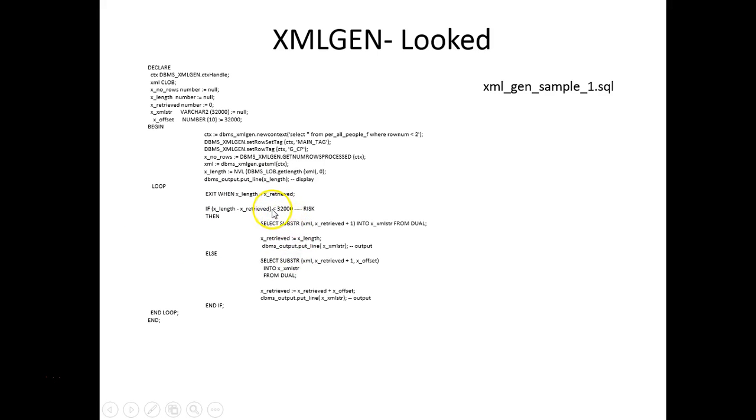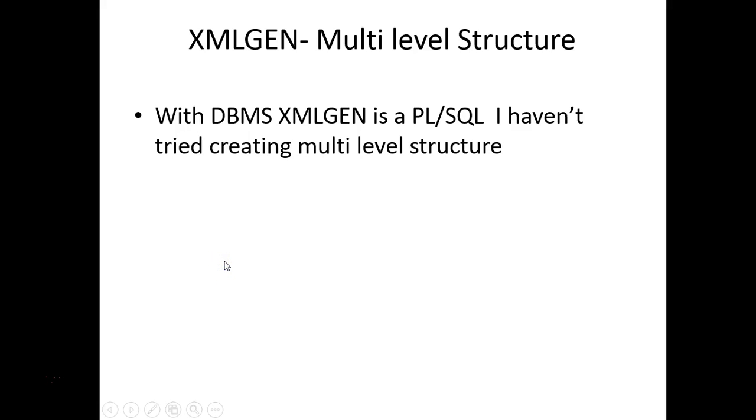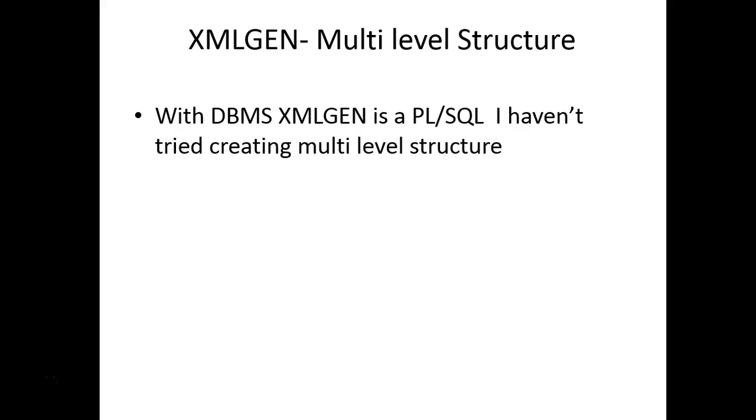There's one risk: we are using a varchar in this particular example so there is a limit of 32,000 characters. You can try with BLOBs. You can generate multi-level structure but I haven't tried so far. I have other methods of doing it so I never pursued building the XML structure using XMLGEN if it's a complex SQL. Definitely you can try it out or I can try it out later on in another video.